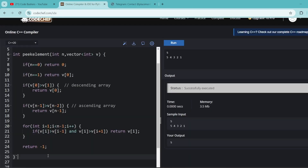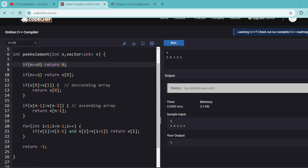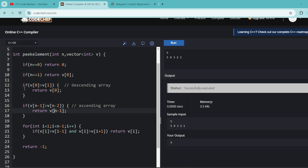To save time, I've already written the code. In Accenture you only have to implement the function — N (number of elements) and V (the array) are given. First, check the base cases: if array size is zero, return zero. If size is one, the single element is the peak, so return V[0]. To check for a descending-only array, check if the first element is greater than the second — return the first element. To check for ascending-only, check if the last element is greater than the second-to-last — return the last element.